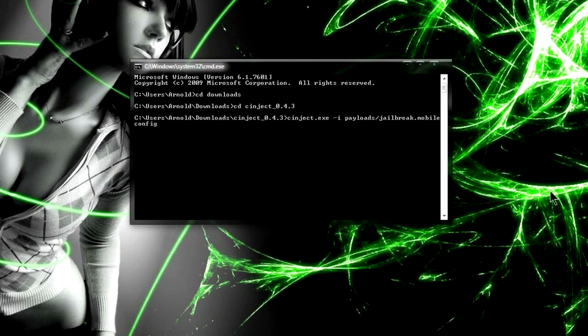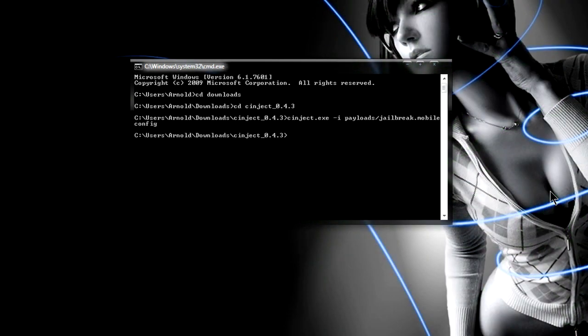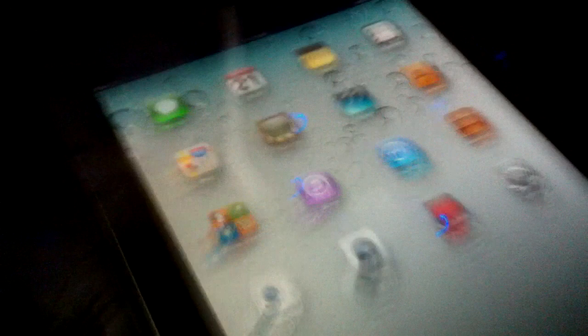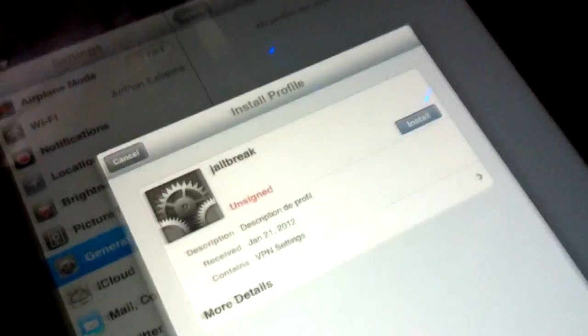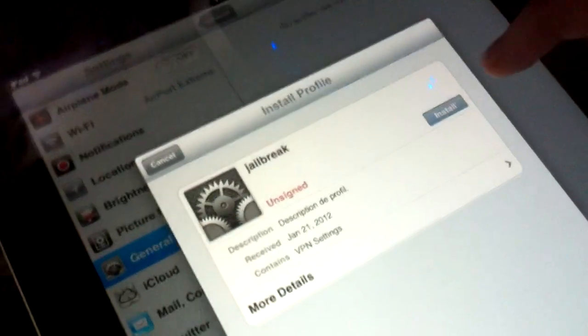After you press Enter, you're going to go to your iPad. You're going to see that it pops up Settings and it's going to tell you to Install a Profile. We're going to go ahead and Install Profile, just going to tap it.